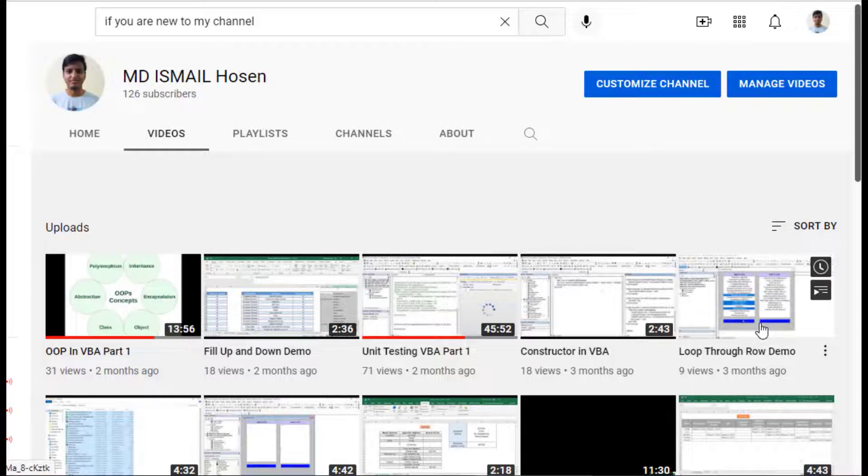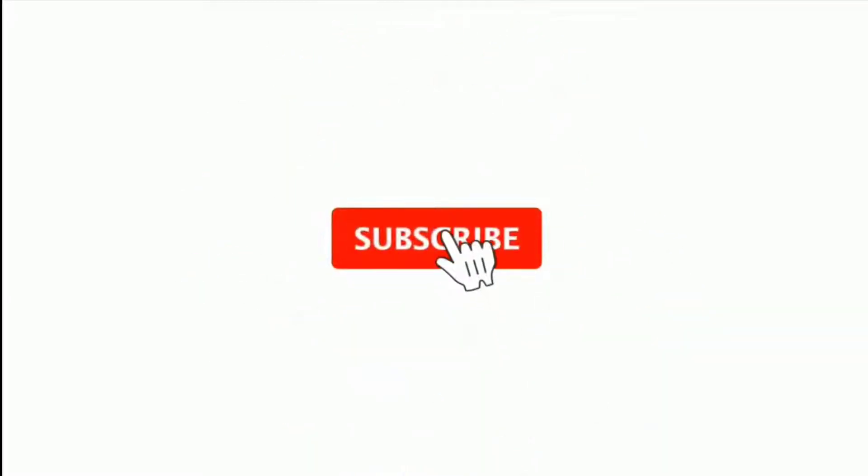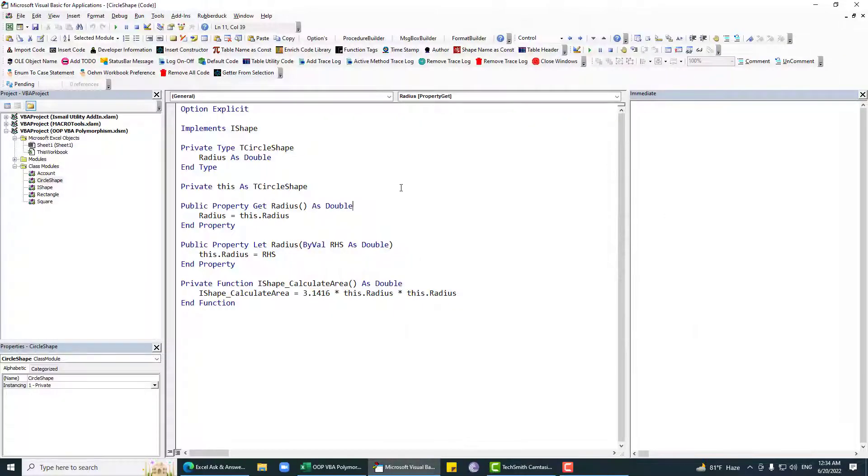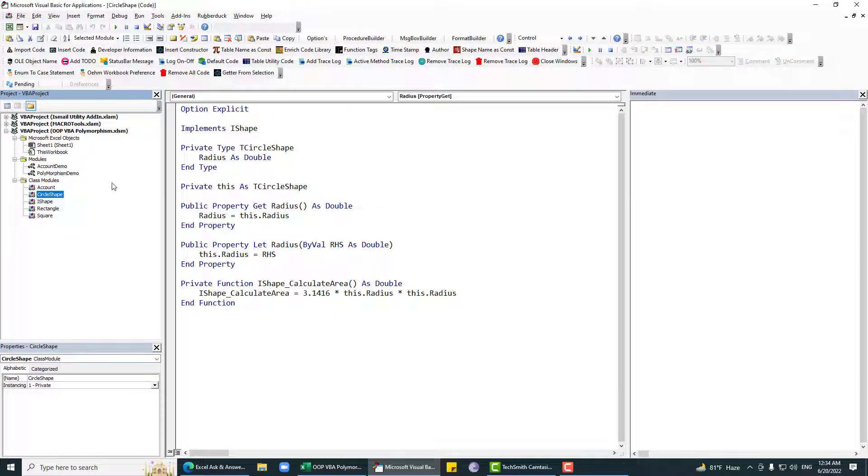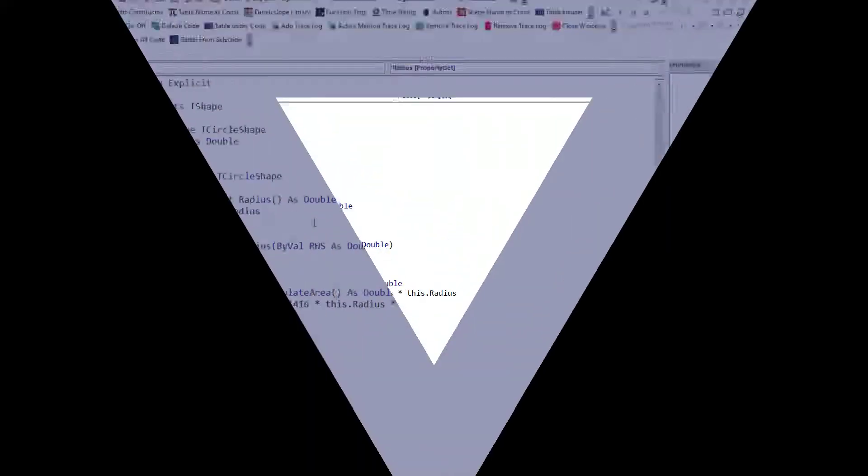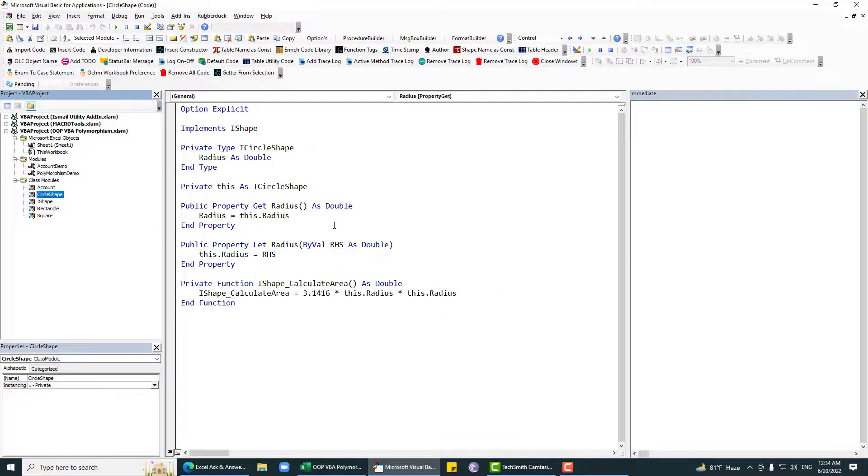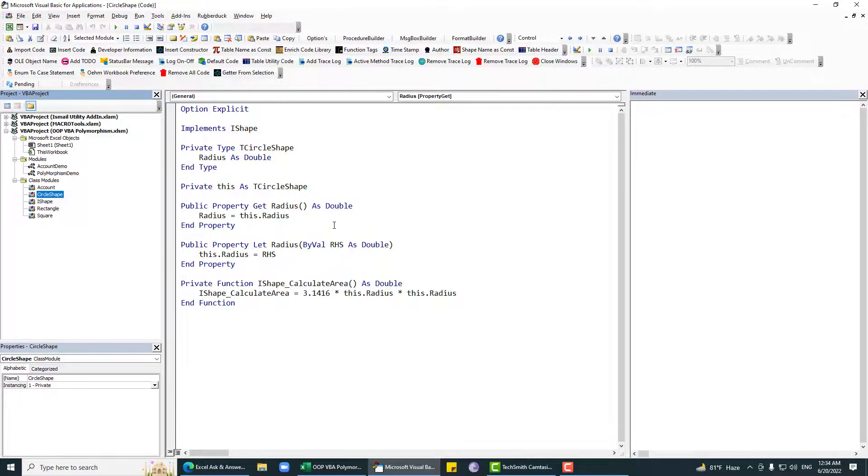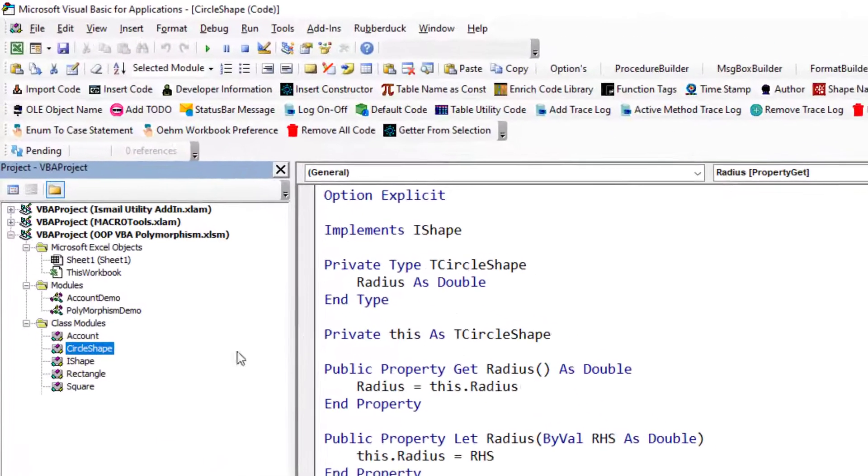Assalamualaikum, hope you are doing well. If you are new to my channel, please subscribe and hit the bell icon. Thank you for watching this video. In this video we are going to see polymorphism, the second concept of object-oriented programming.